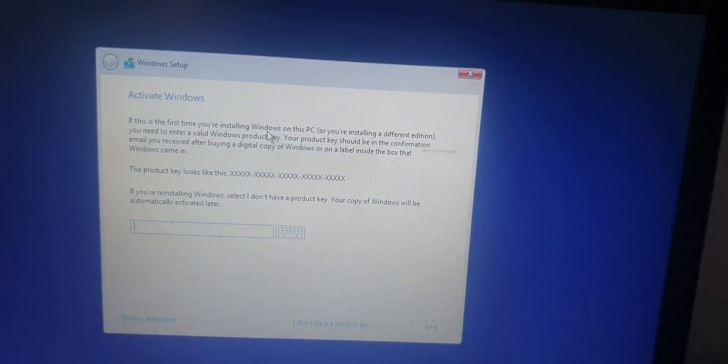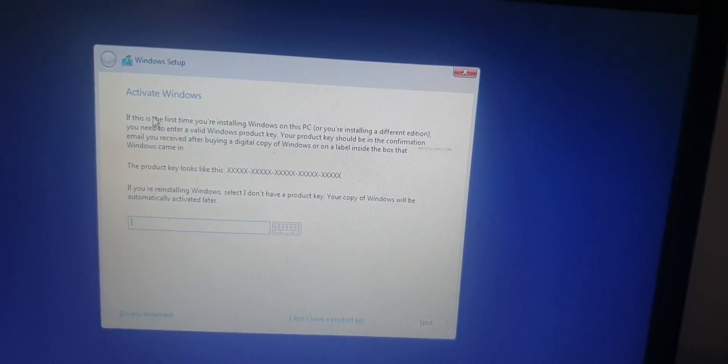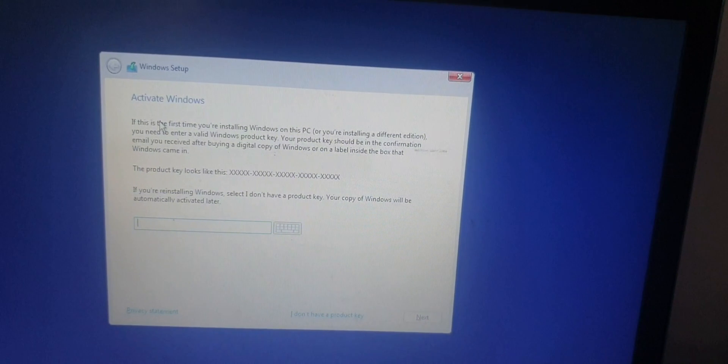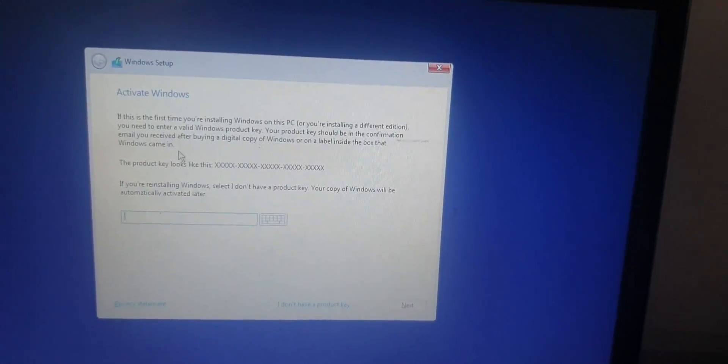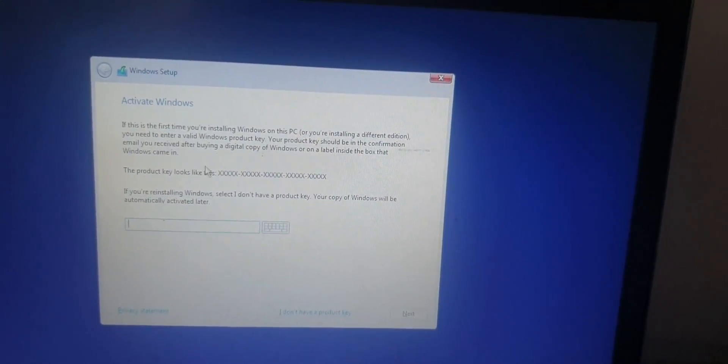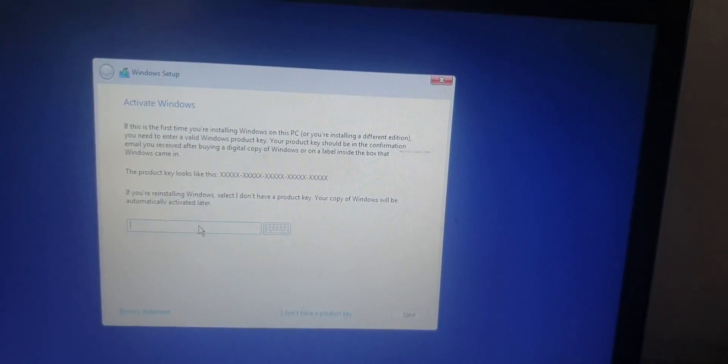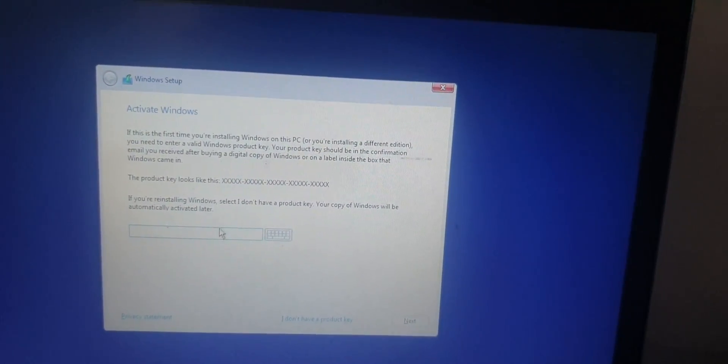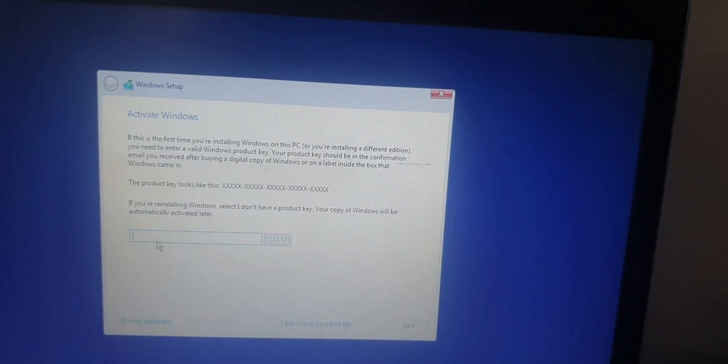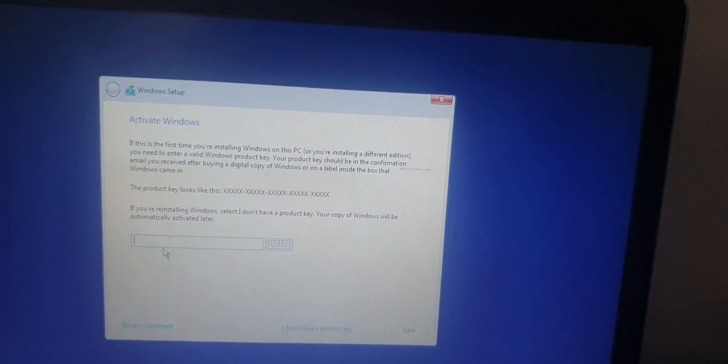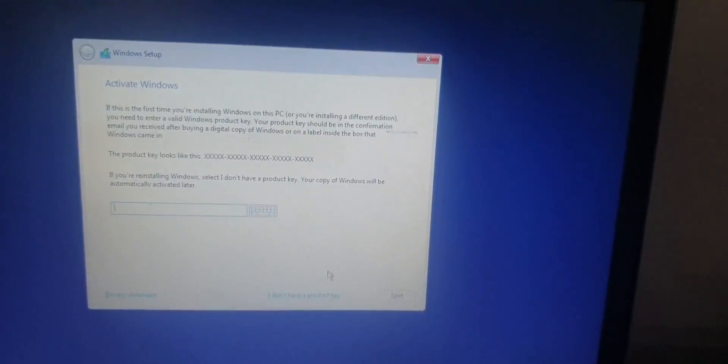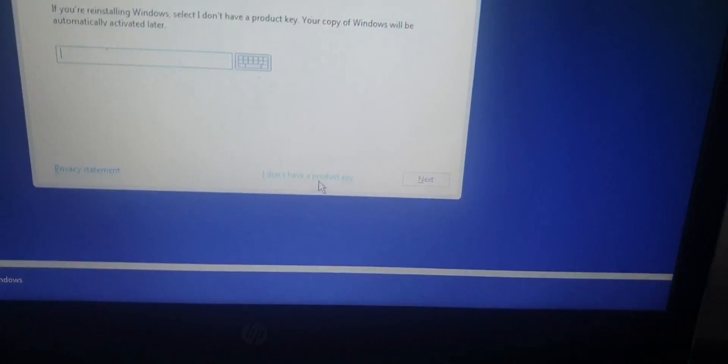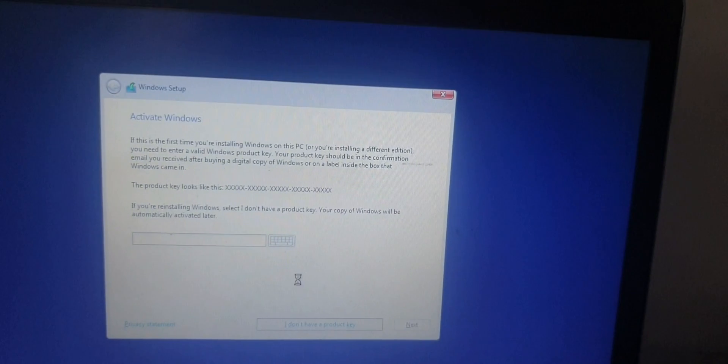Here is to activate Windows. If you have a product key, you tap on the bar and enter it. If you don't have a product key, you click on "I don't have a product key."